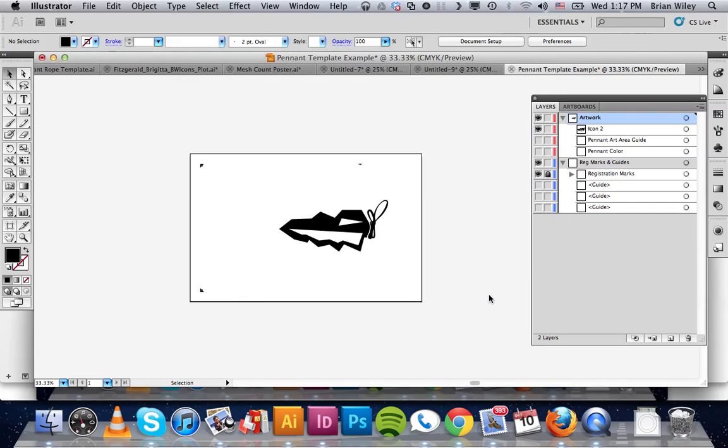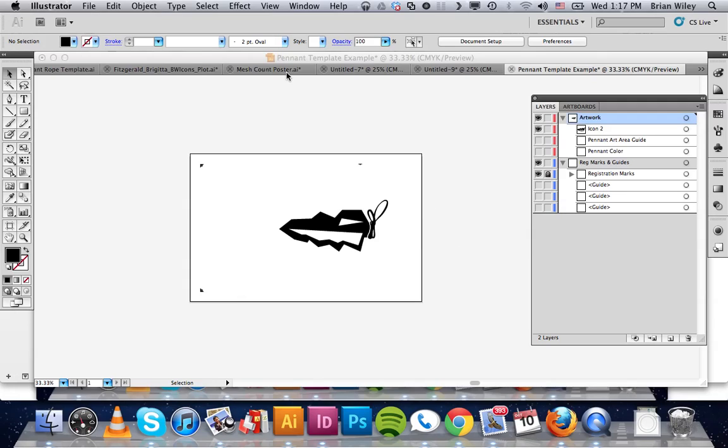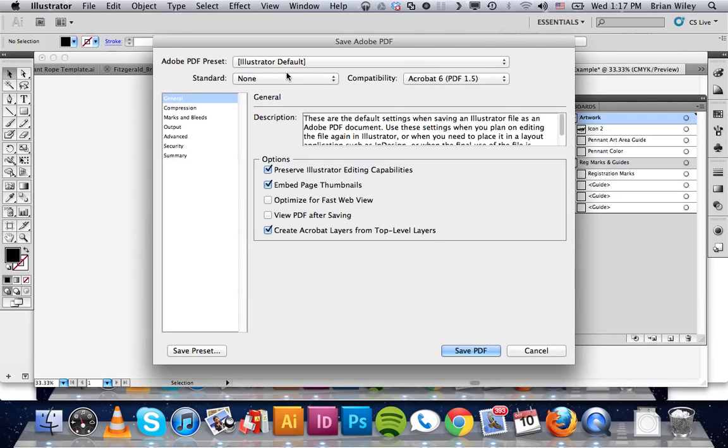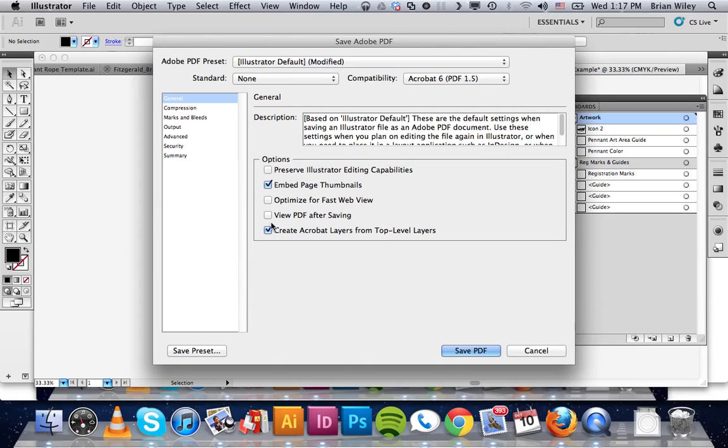Now it's going to give us some options. What we want to do is uncheck Illustrator editing capabilities and Acrobat layers from top level layers. And we're going to click save PDF.